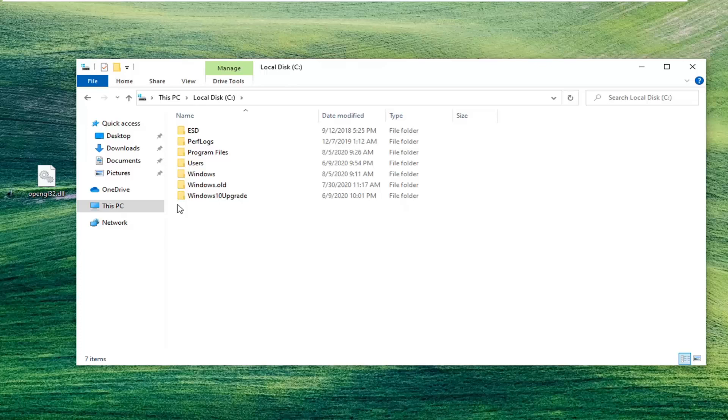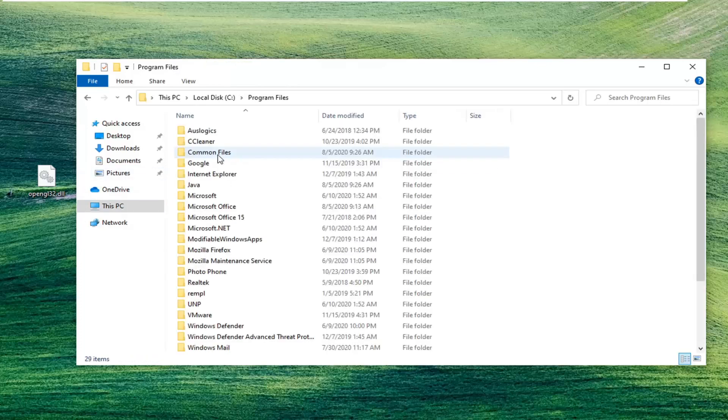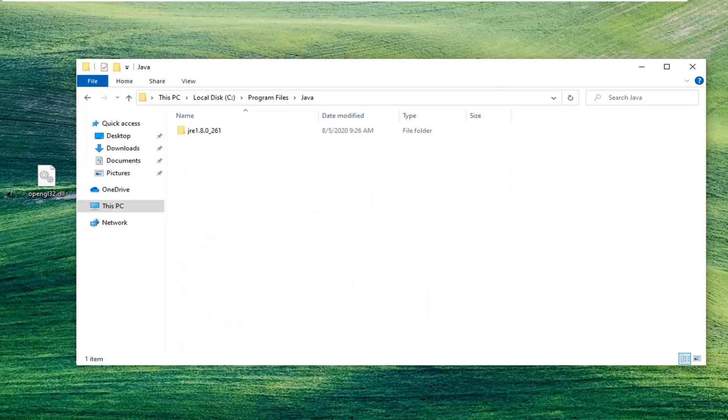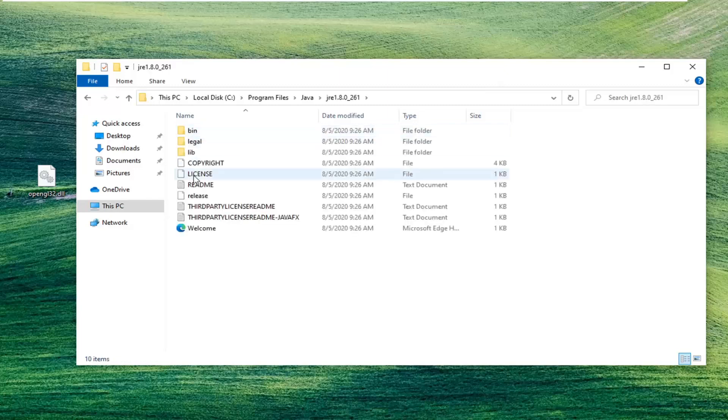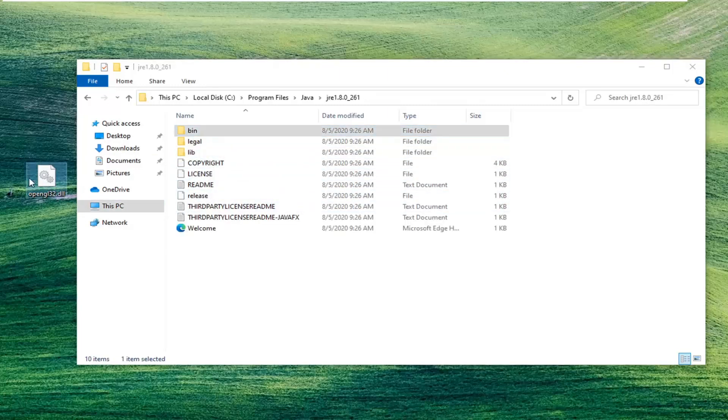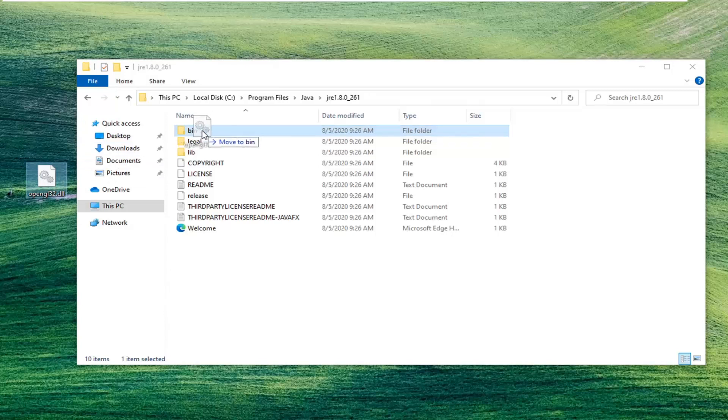Do the same thing now for the Program Files folder. Double click on Java. Now that we're in Java here, you want to open up the JRE folder. Now there should be a bin folder. Just drag this DLL file into the bin folder. It says move to bin, so we're just going to drag it in.